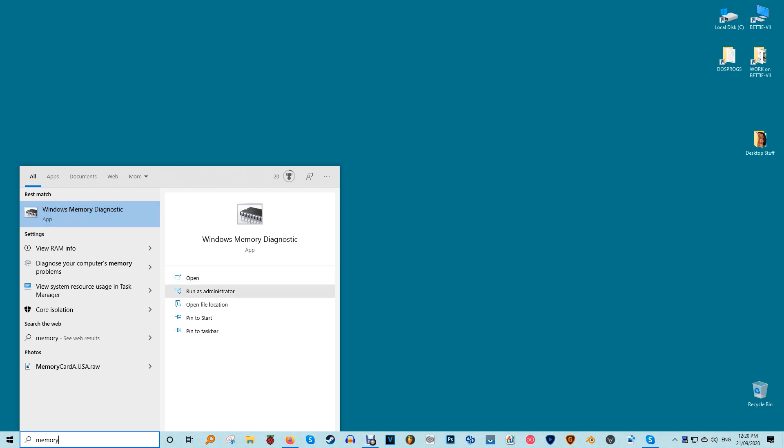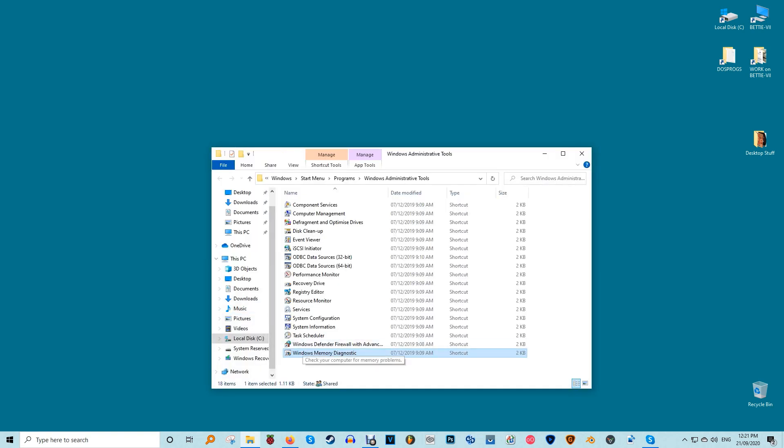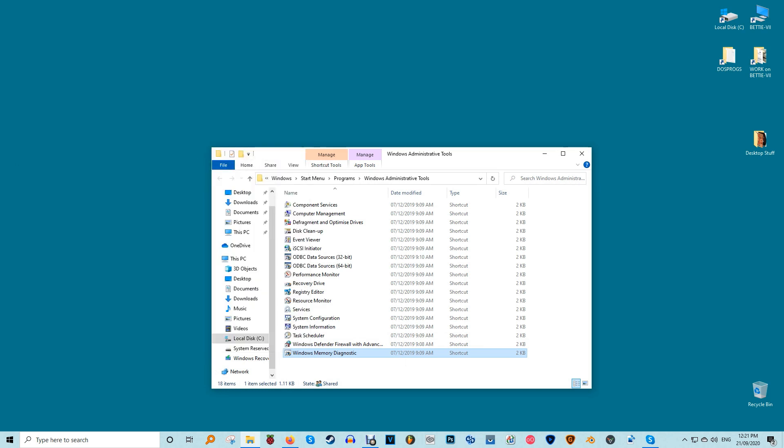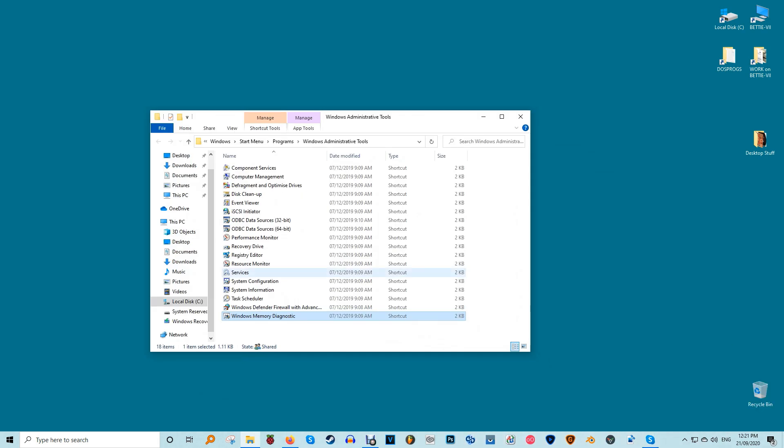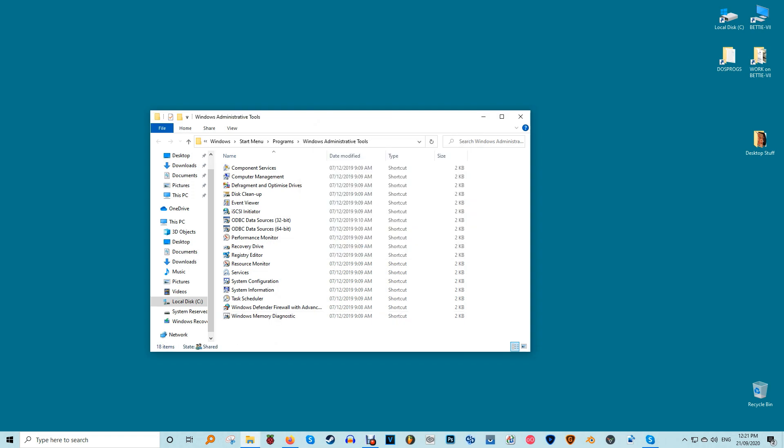If you have any issues getting the tool to run, repeat this process but run as administrator. Next choose whether or not to run the tool immediately which will restart your computer or wait until you restart your computer yourself. If you have any unsaved files, select the second option. Make sure that you save anything you're working on and close open apps before restarting. If you don't have anything else open choose the first option.